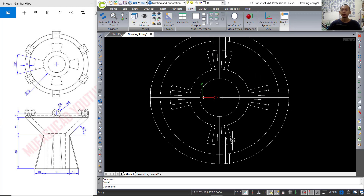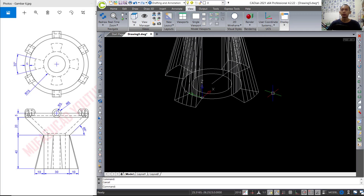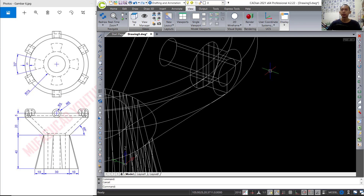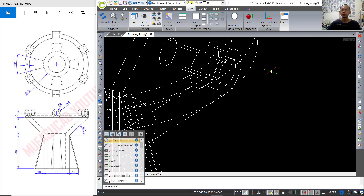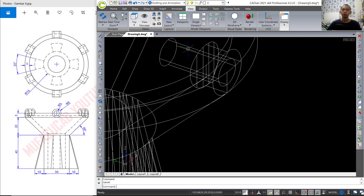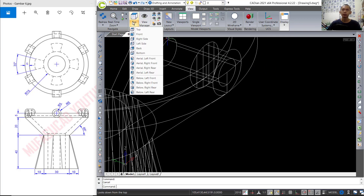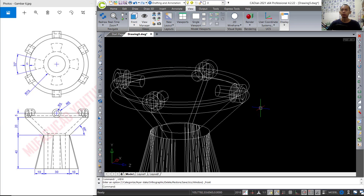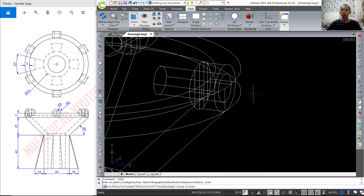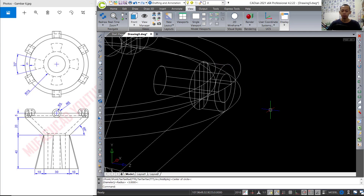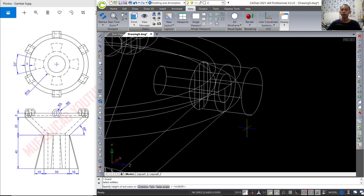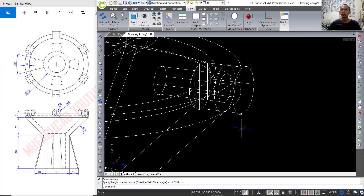Next, for the center, I will create a circle again. First we change into front view and create a circle starting from this point moving to here. Then we can extrude the circle into here.